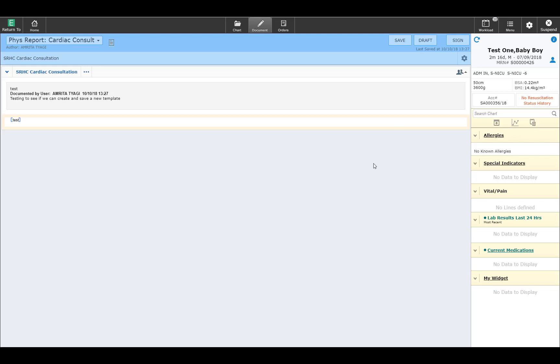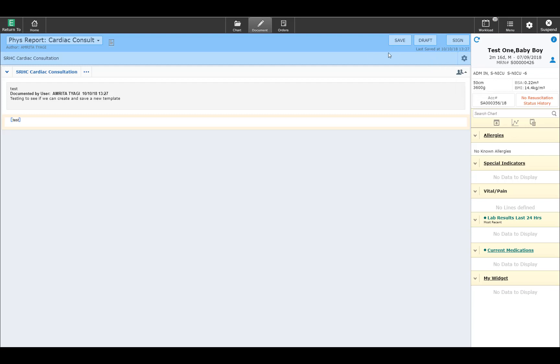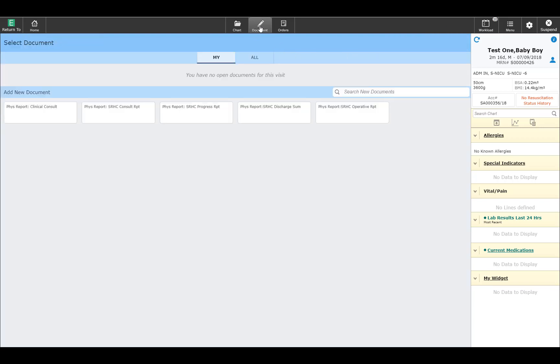Some have asked, how can you come out of the document without saving it, drafting it, or signing it, and certainly without deleting it? Well, while this is not obvious, the way out of the document without going through any of these is to click back on the Document button.